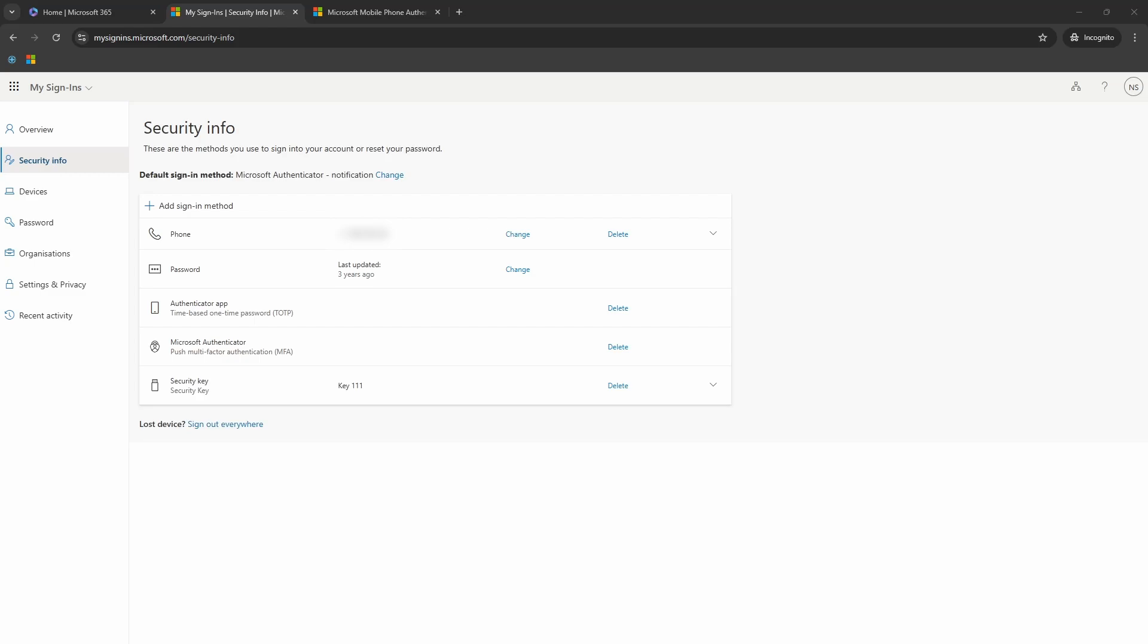Following the steps, now you have successfully registered your Microsoft authenticator on your phone. And it is now also set as the default sign in method for your two factor authentication. Thank you.